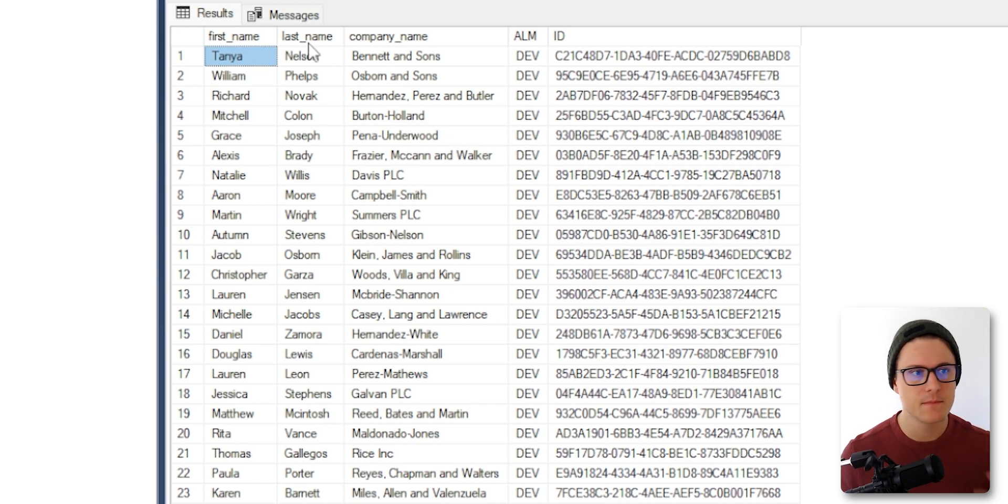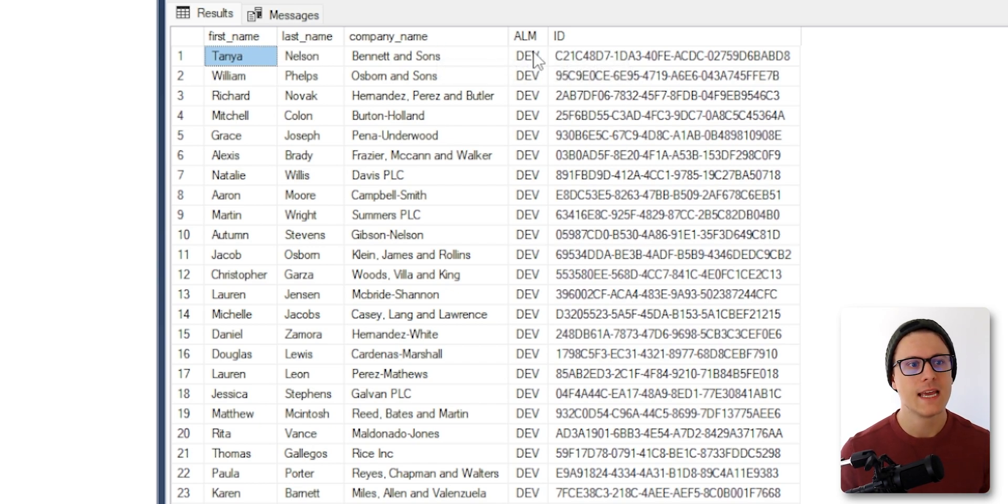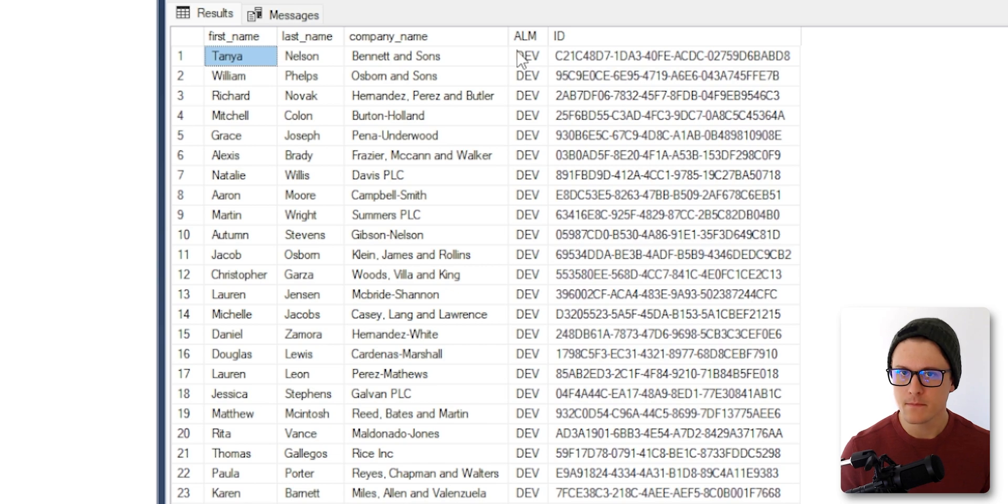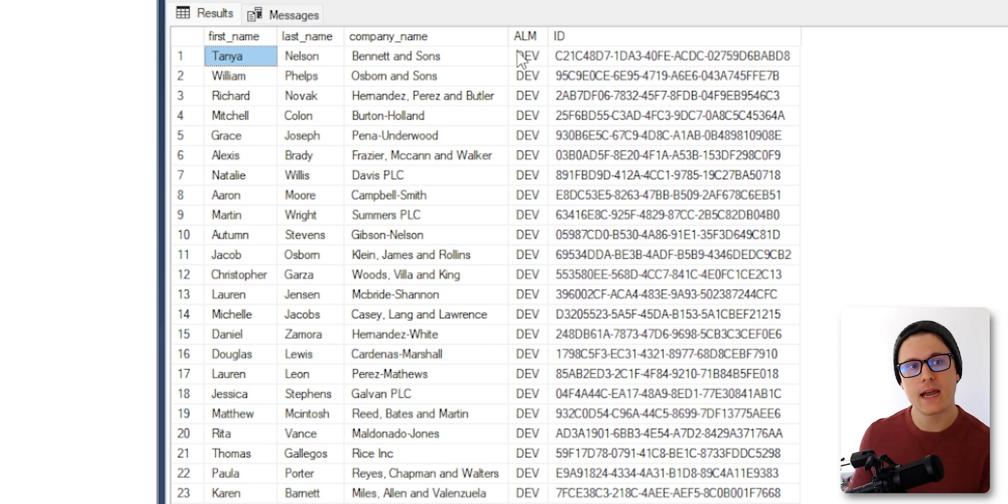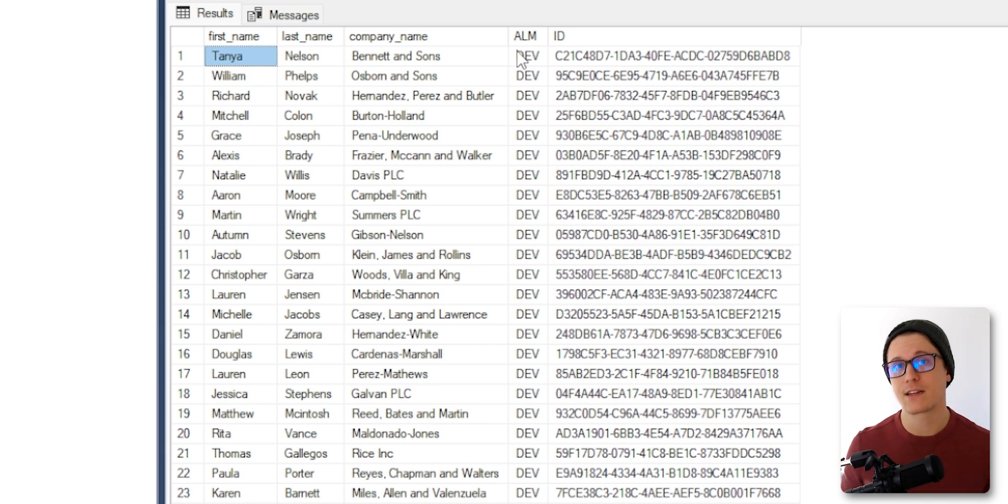We've got first name, last name, company name, and I added this field called ALM. That way we can see in the PowerApp which database we're actually connecting to.